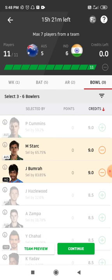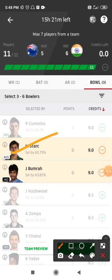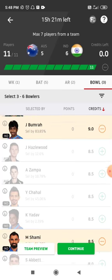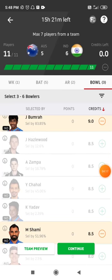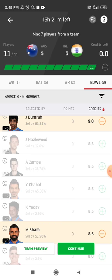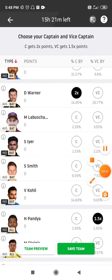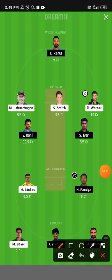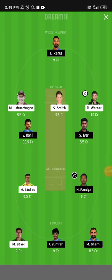Coming to the bowling department, I've gone with Mitchell Starc without any doubt — pacers get more assistance from this pitch. From the Indian team, I've gone with Jasprit Bumrah and Mohammed Shami, both in very good form from the IPL. For the captain and vice-captain of the small league team, I've gone with David Warner and Hardik Pandya.